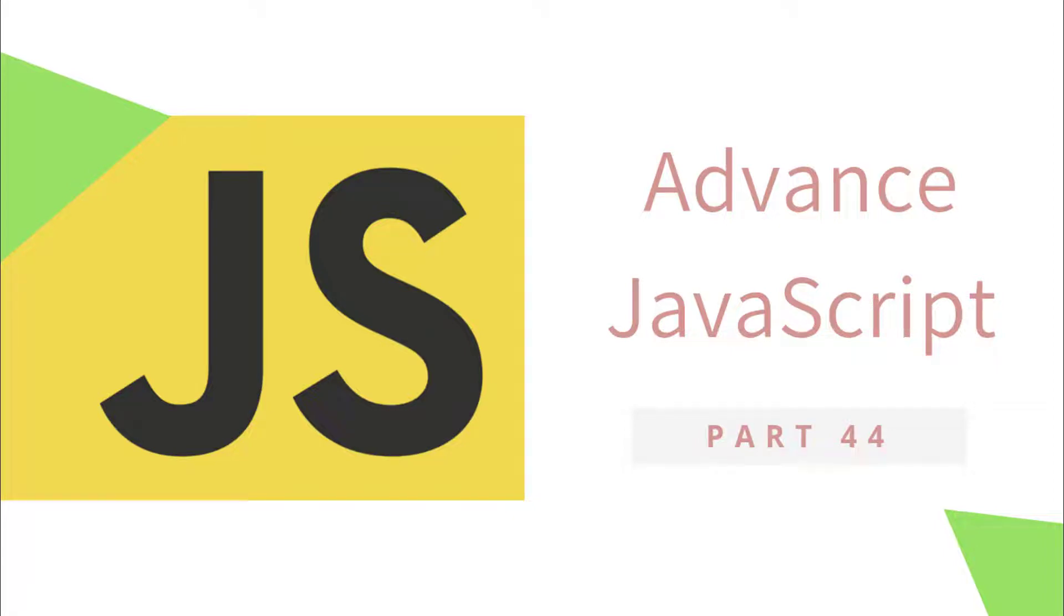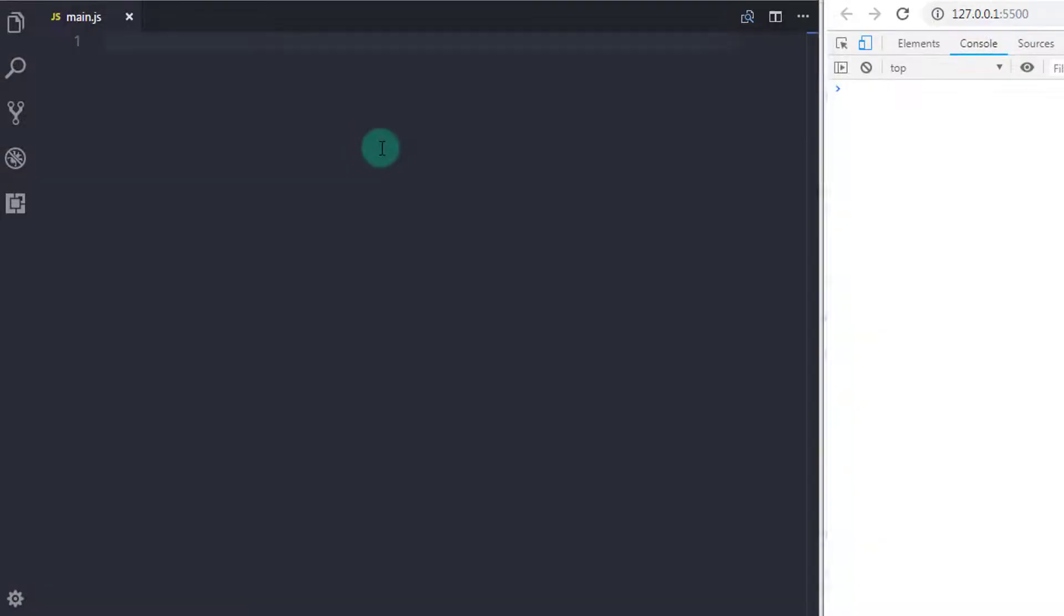Hey everyone, welcome back to JavaScript tutorial. From this tutorial, we will start the advanced topic of JavaScript.